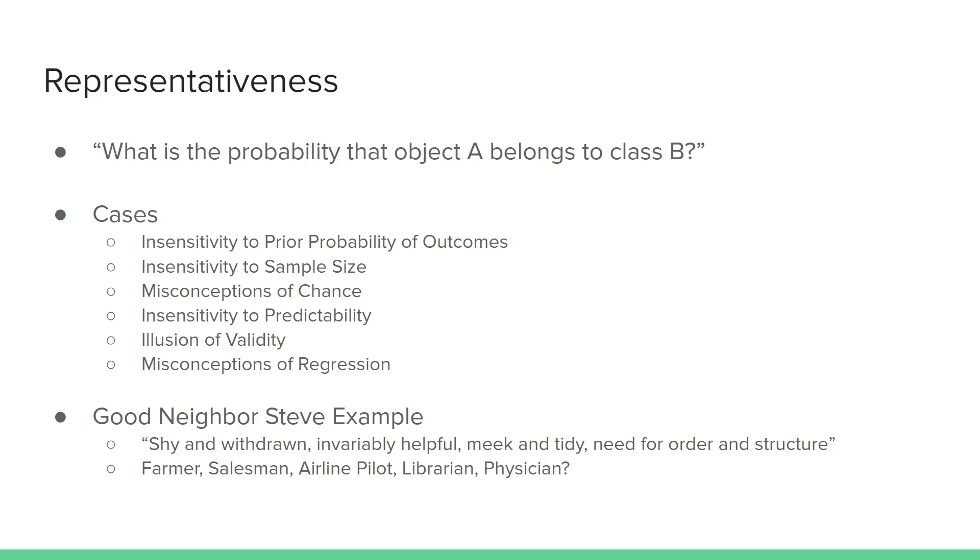One example that is given by the authors in the paper is of this good neighbor Steve. So if your good neighbor Steve is described as shy and withdrawn, invariably helpful, meek and tidy, has a need for order and structure, then you are asked, given that information, what do you think is a likely occupation for Steve? If you're like me, you would probably look at that description and say, between these five options, there's a good chance that he's a librarian.